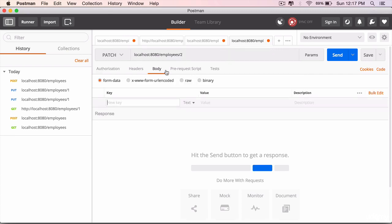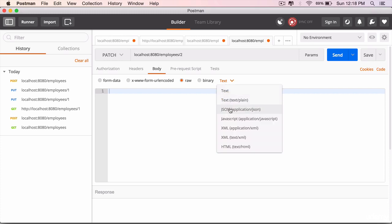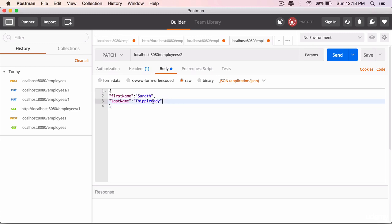Click on the body tab, select the raw data, JSON is the type, paste the contents you have copied, get rid of the last name.